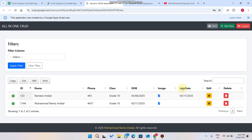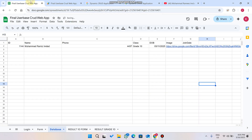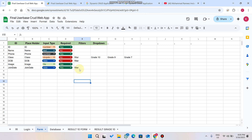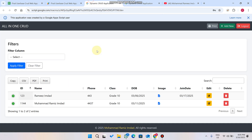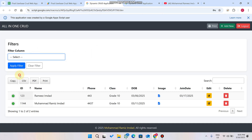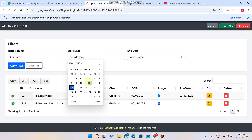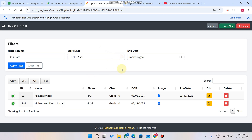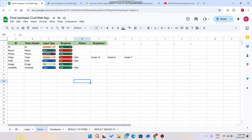The join date automatically appears in the table. We also added a filter for the join date in our form, so if we select on the join date column we can filter the data. Let's begin — I'll show you all these things step by step.